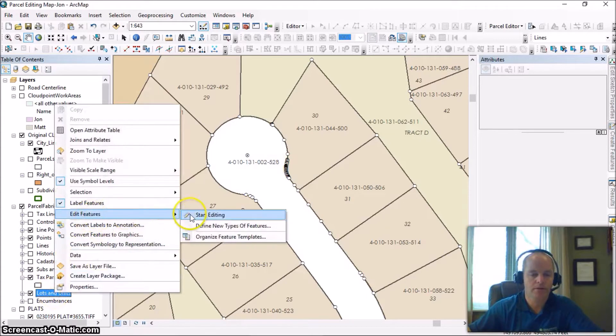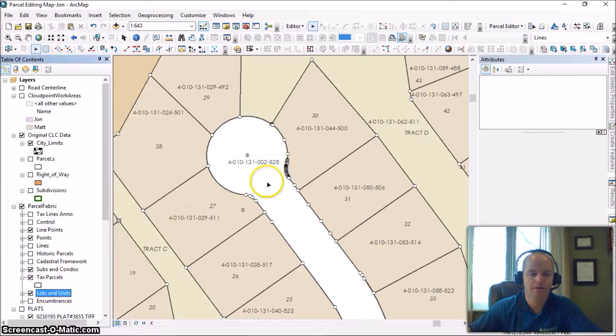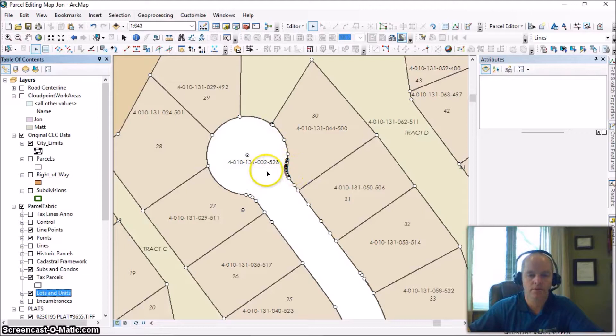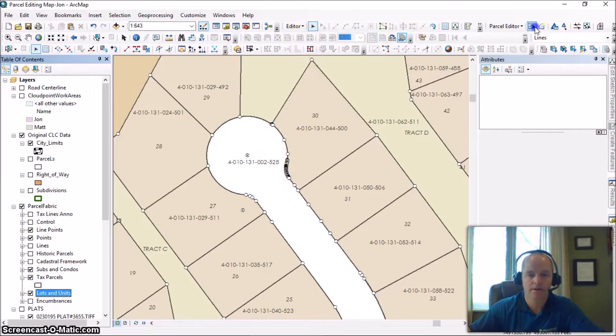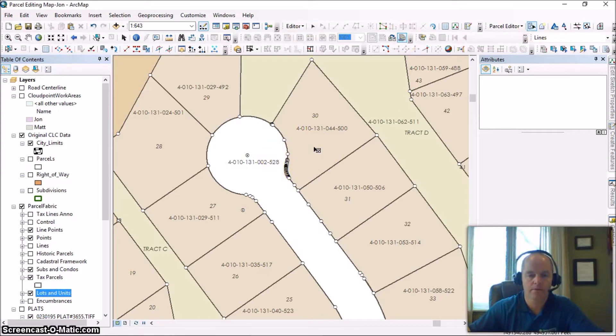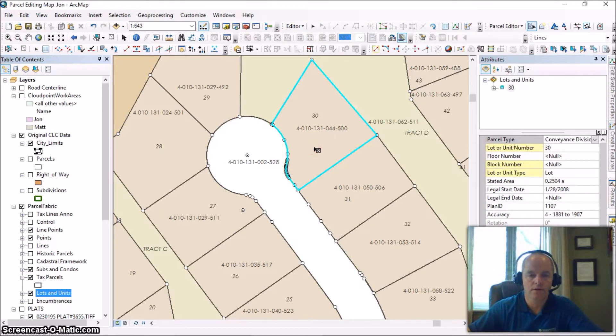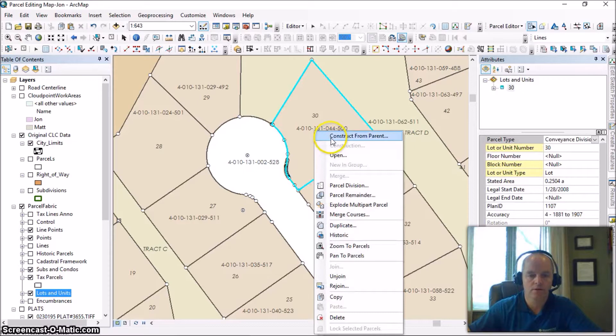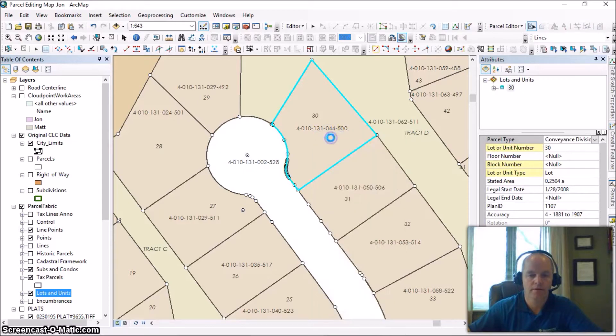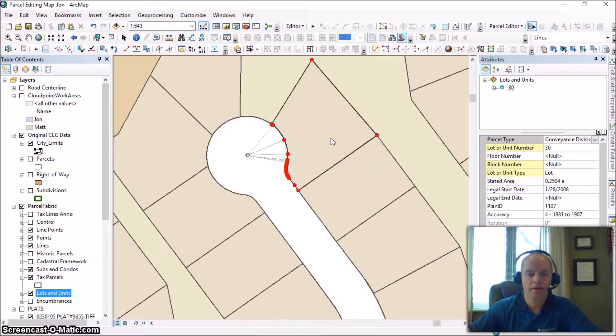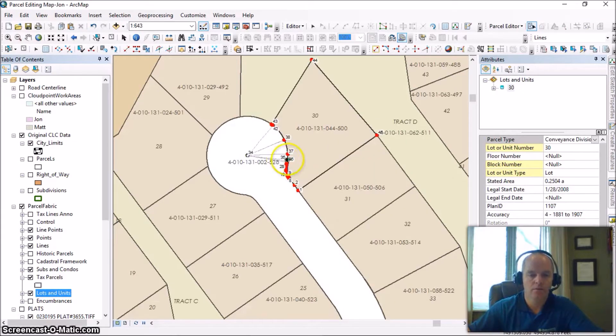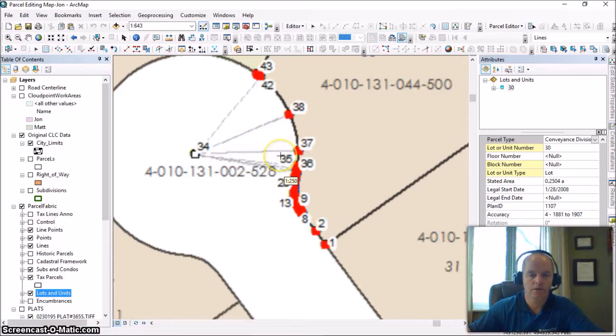So let's go ahead and take a look at this. Here we've got a cul-de-sac and we see all these small points that are from our migration process that the curve didn't get created quite properly. So what we're going to do is we're going to do a construct from parent and we're going to take a look.